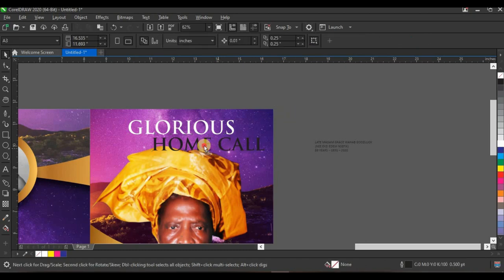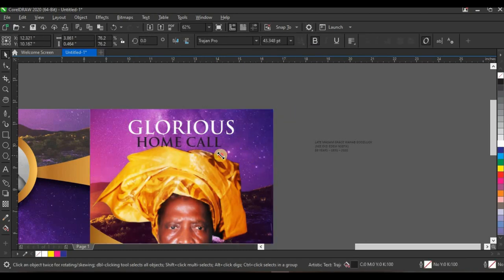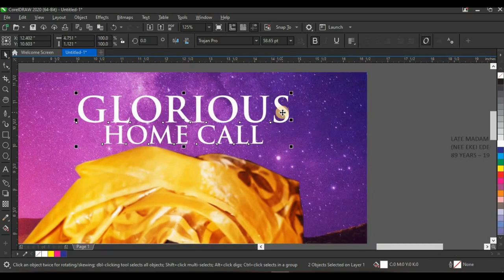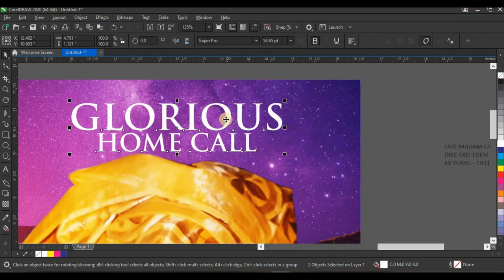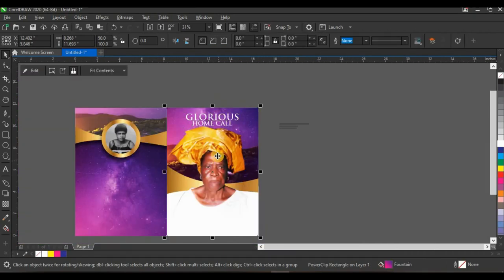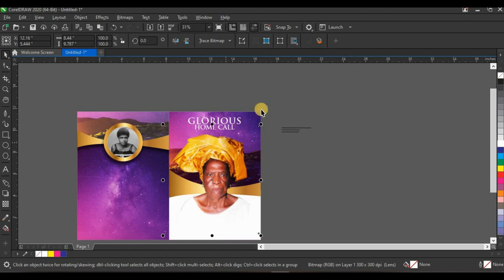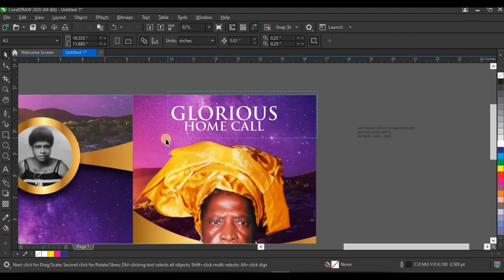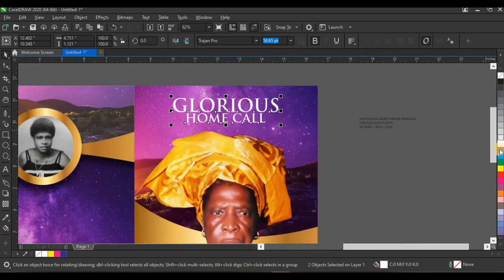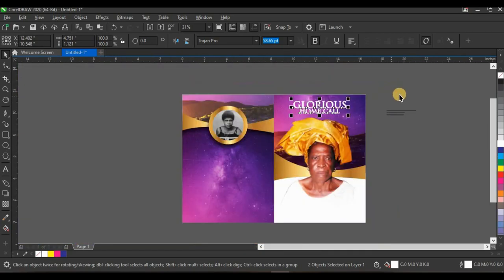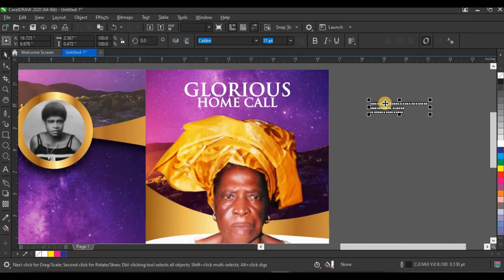Bring the text here and give it white color. Press Shift, select the shape, and press C to centralize. Bring the subtitle here, give it white color as well. Press Shift, select Gloria Zone, and press C to centralize — that looks fine. I need to bring the picture down a little so it's not too close to the top right. Press Ctrl while doing this so the picture stays on a straight line.